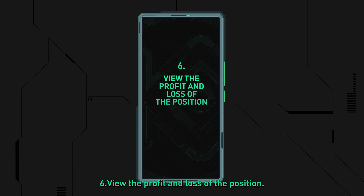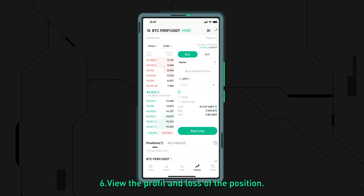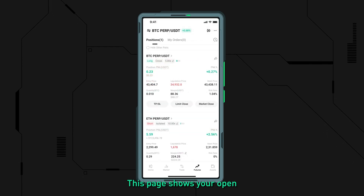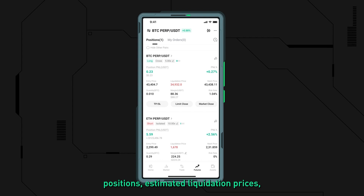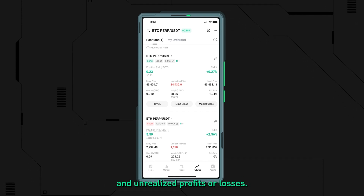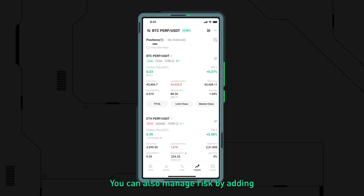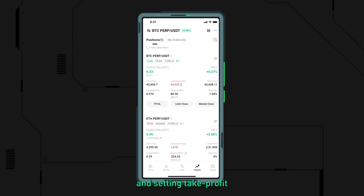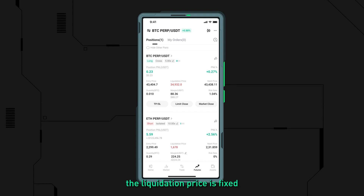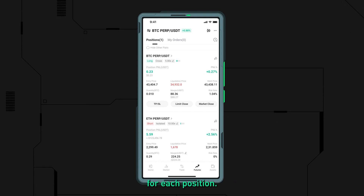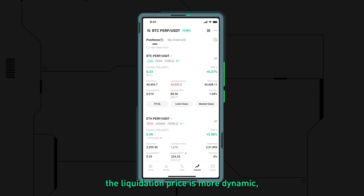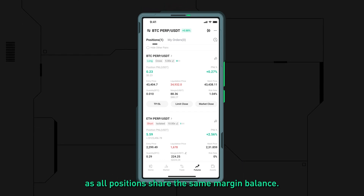Step six: view the profit and loss of the position. Once your trade is live, you can monitor it in the positions tab. This page shows your open positions, estimated liquidation prices, and unrealized profits or losses. You can also manage risk by adding or removing margin and setting take profit or stop loss conditions. In isolated margin mode, the liquidation price is fixed for each position. In cross-margin mode, the liquidation price is more dynamic, as all positions share the same margin balance.